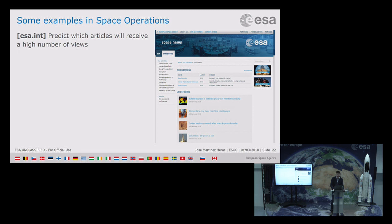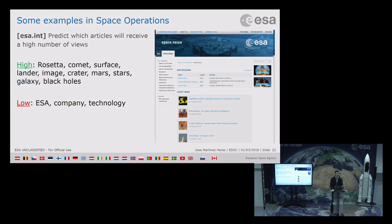Machine learning is not only for numbers but also for text. In collaboration with the communication office, the goal was to predict which articles would receive a higher number of views on the ESA website. What we found is that articles about ESA company technology had very low views, while articles about Rosetta, comets, surfaces, and craters had high numbers of views — so we can understand what interests people.